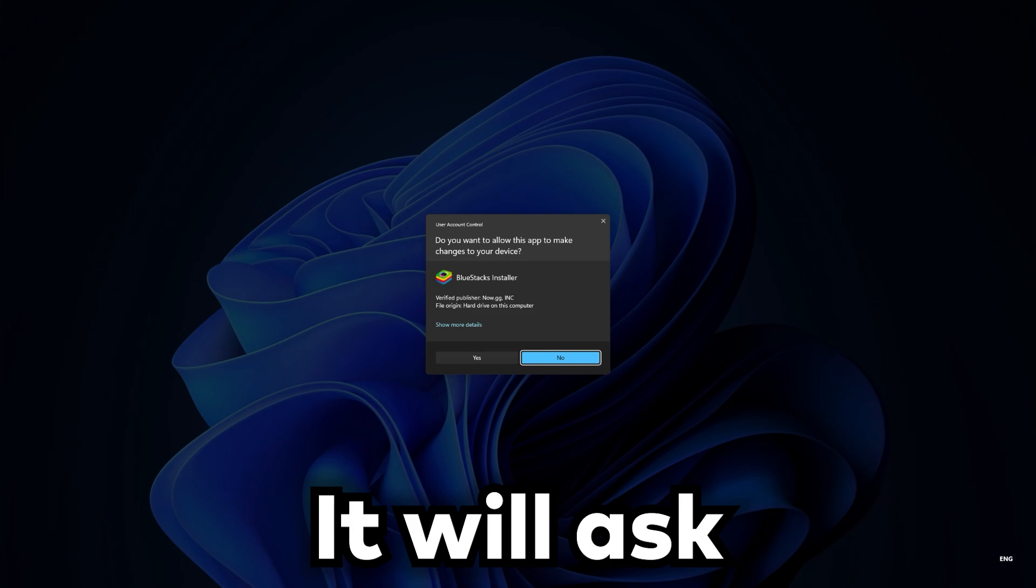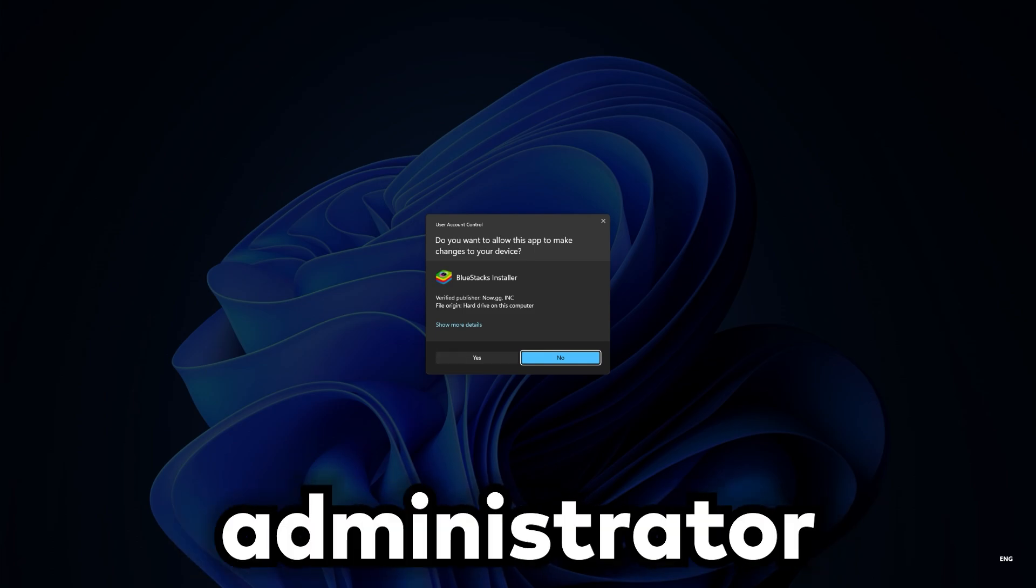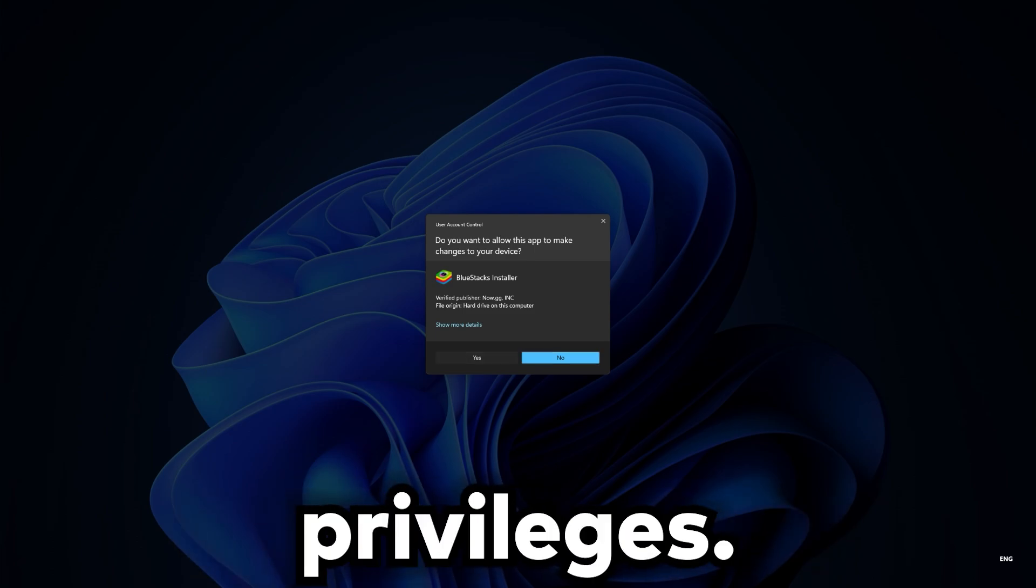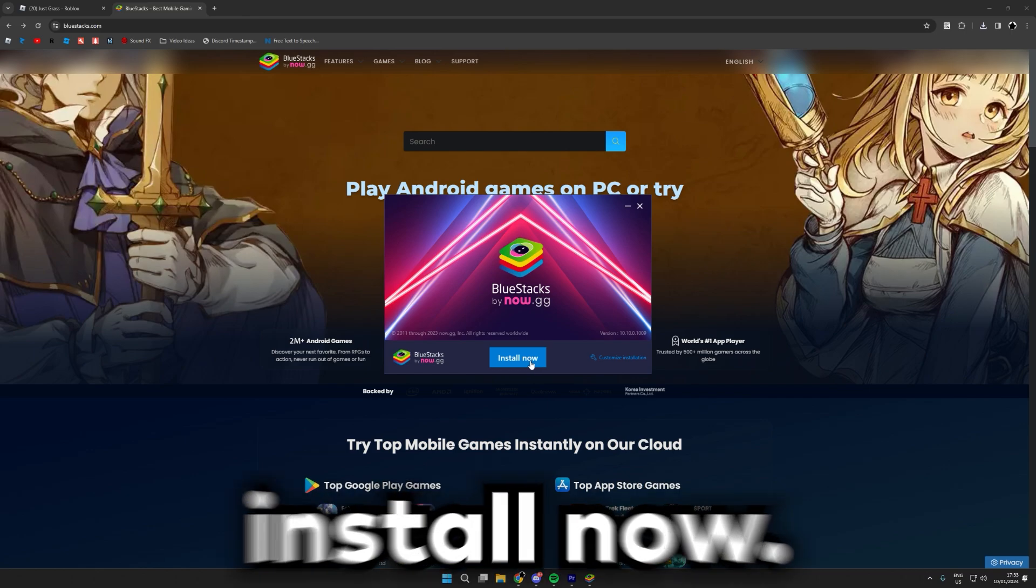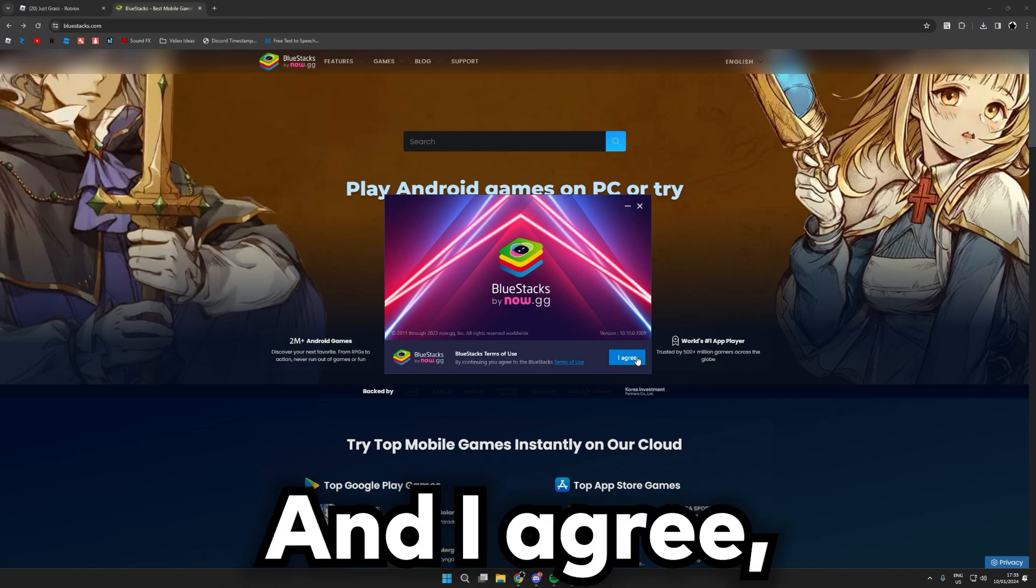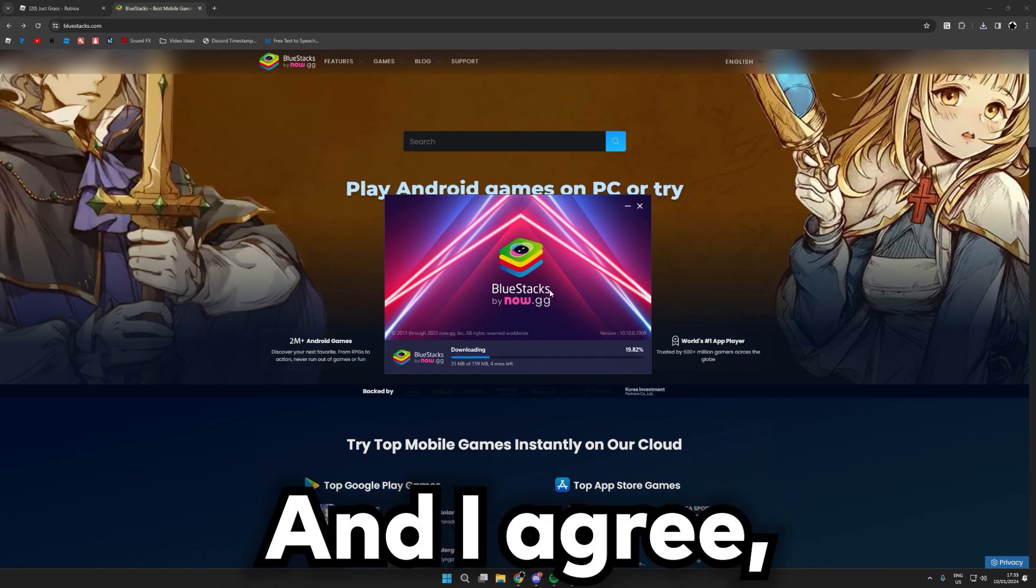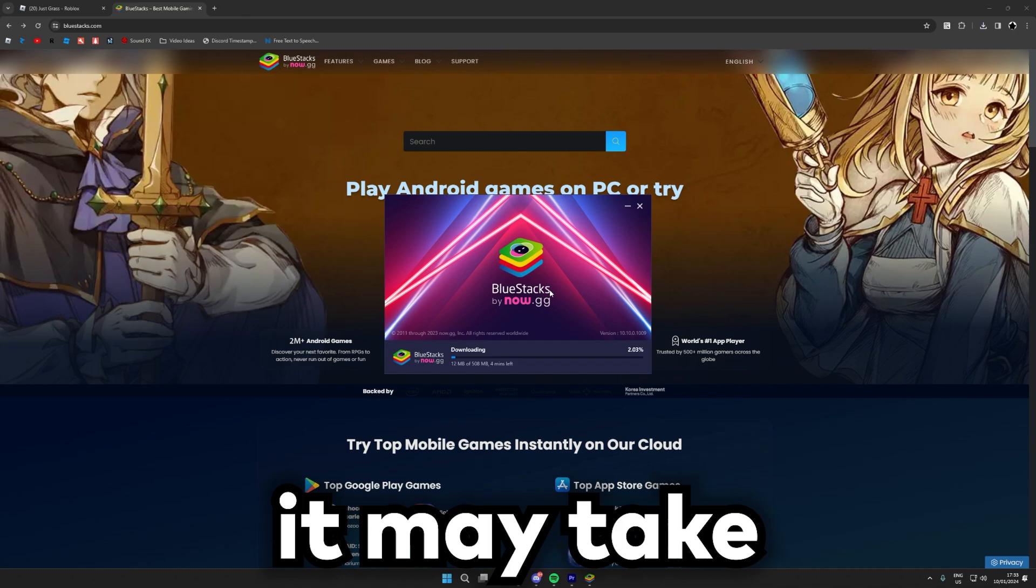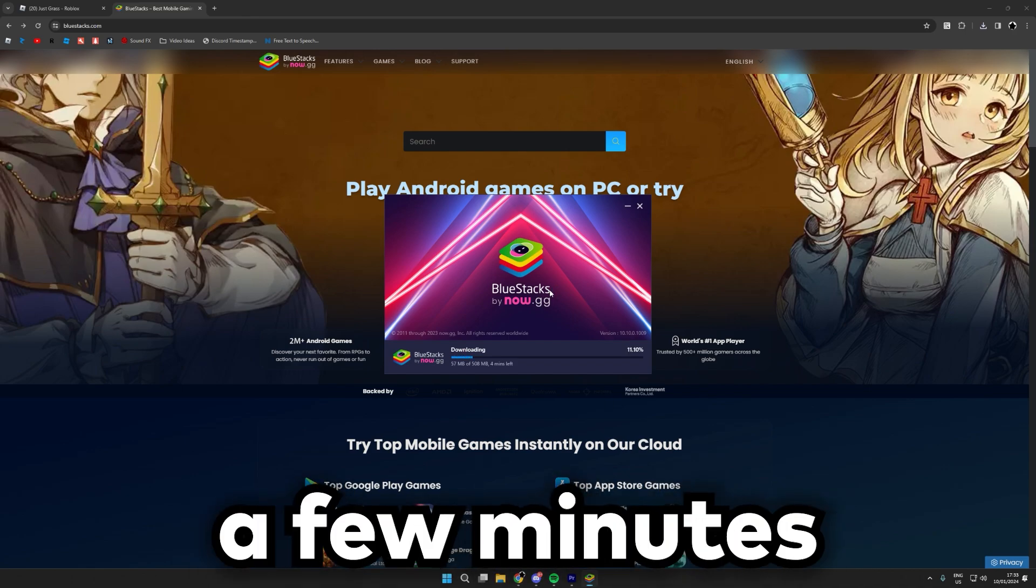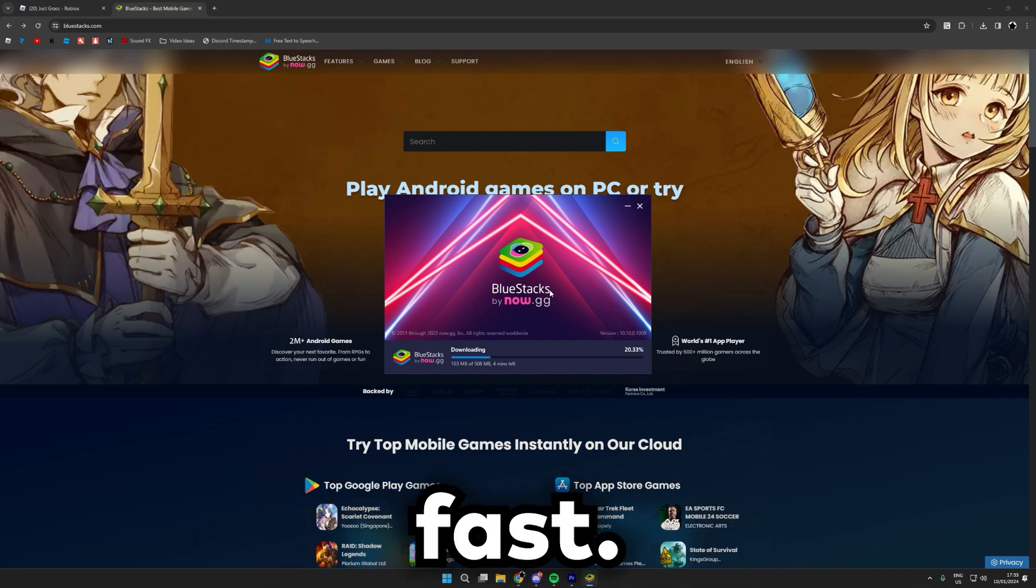It will ask for administrator privileges, just click yes on that. Install now and I agree. Depending on your Wi-Fi speeds, it may take a few minutes or it might be fast.